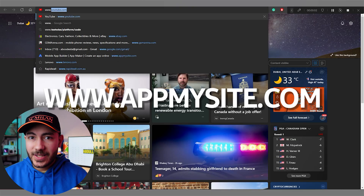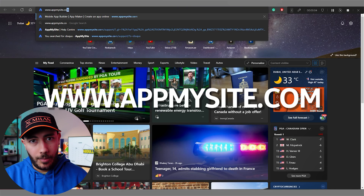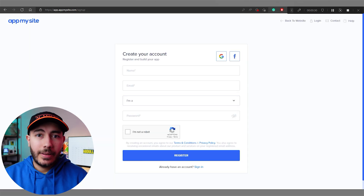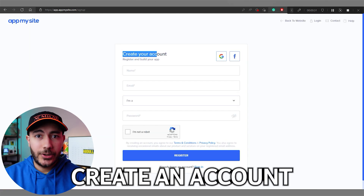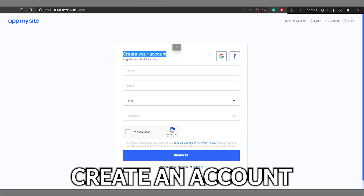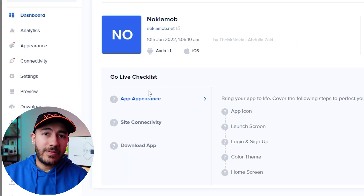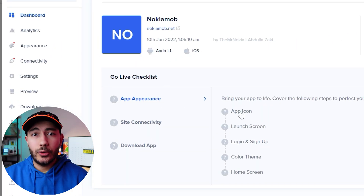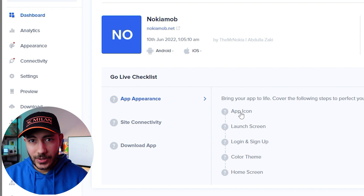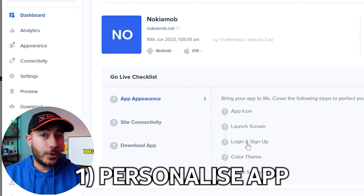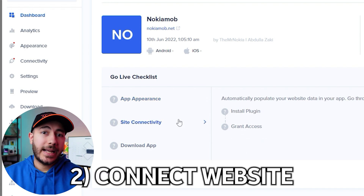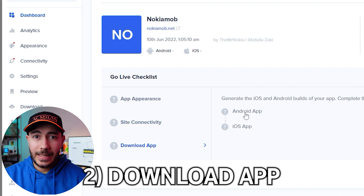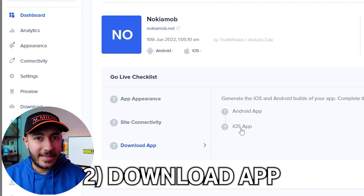Go to their website appmysite.com. From the top right, click on 'Try for Free,' then create your account. After that, it simplifies the whole process and tells you that you need to do three steps: first you personalize your app, then you connect your website, and finally you can publish the app. It's that easy.